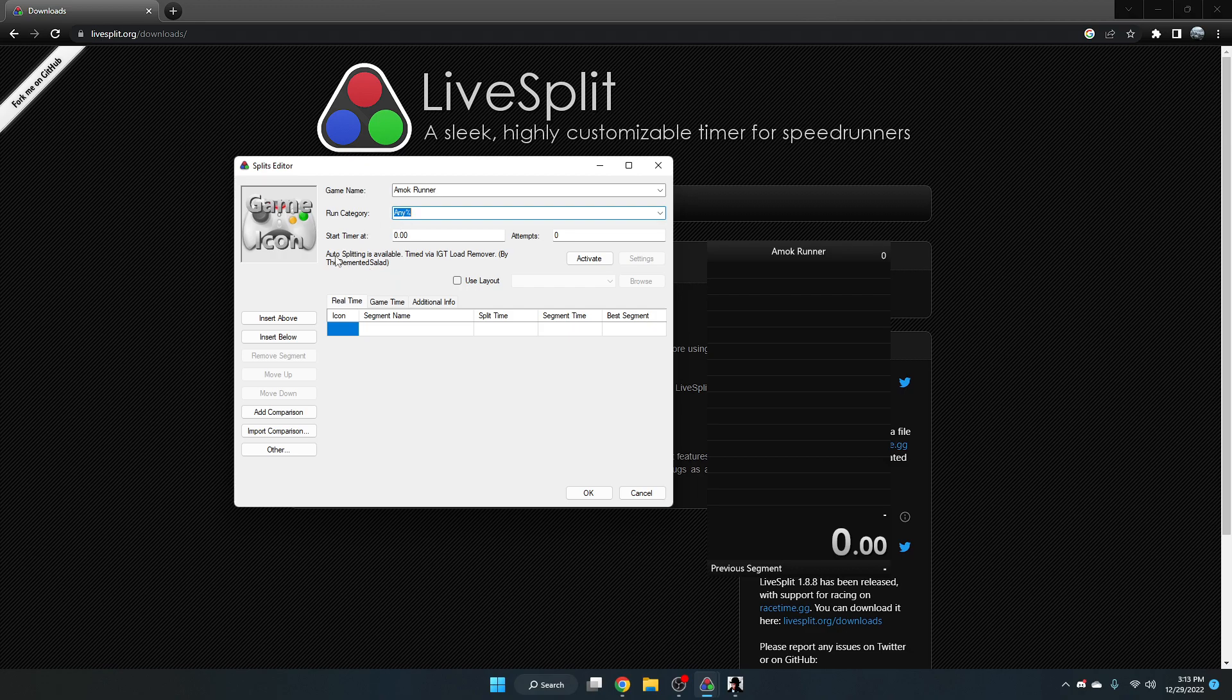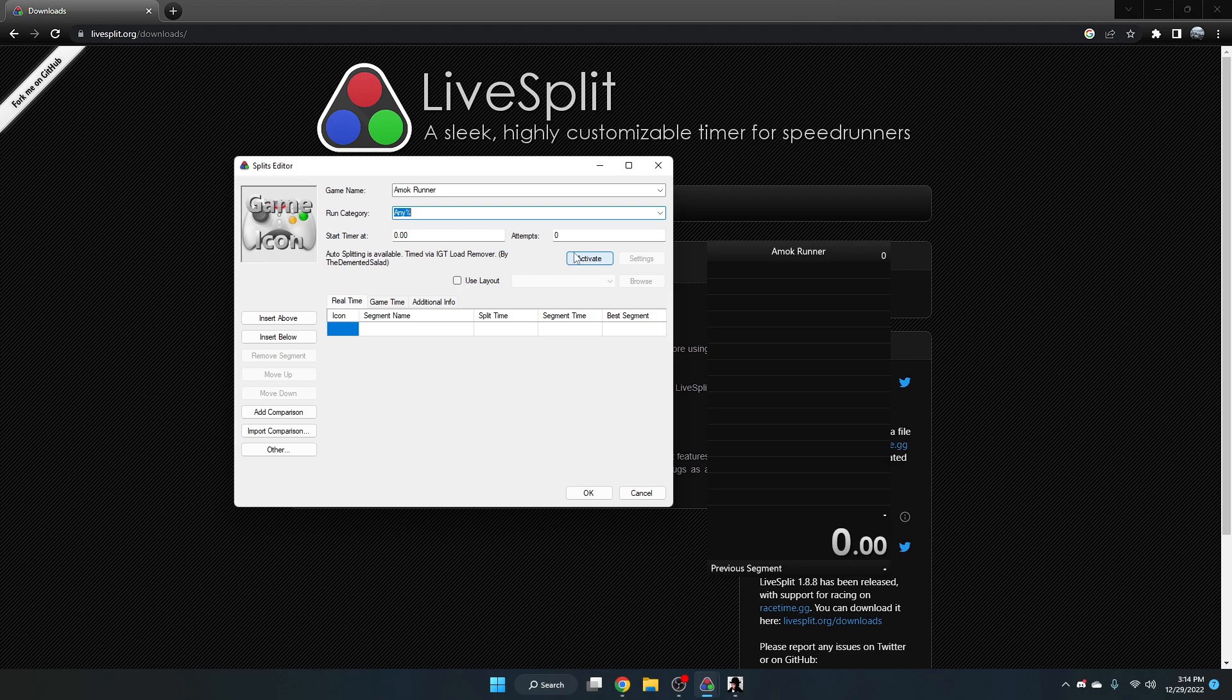You can see that right here it says auto splitting is available, and this means that we want to use the load remover for this as well. This will allow us to time our speedrun without all the load times present. So when you click activate here...